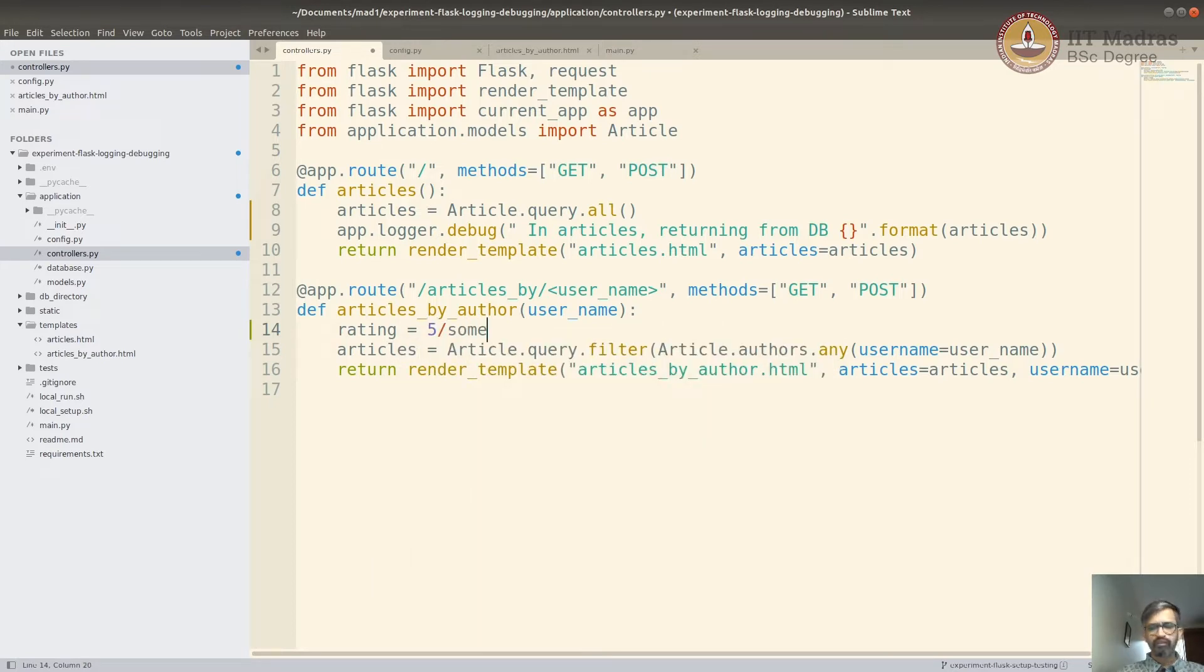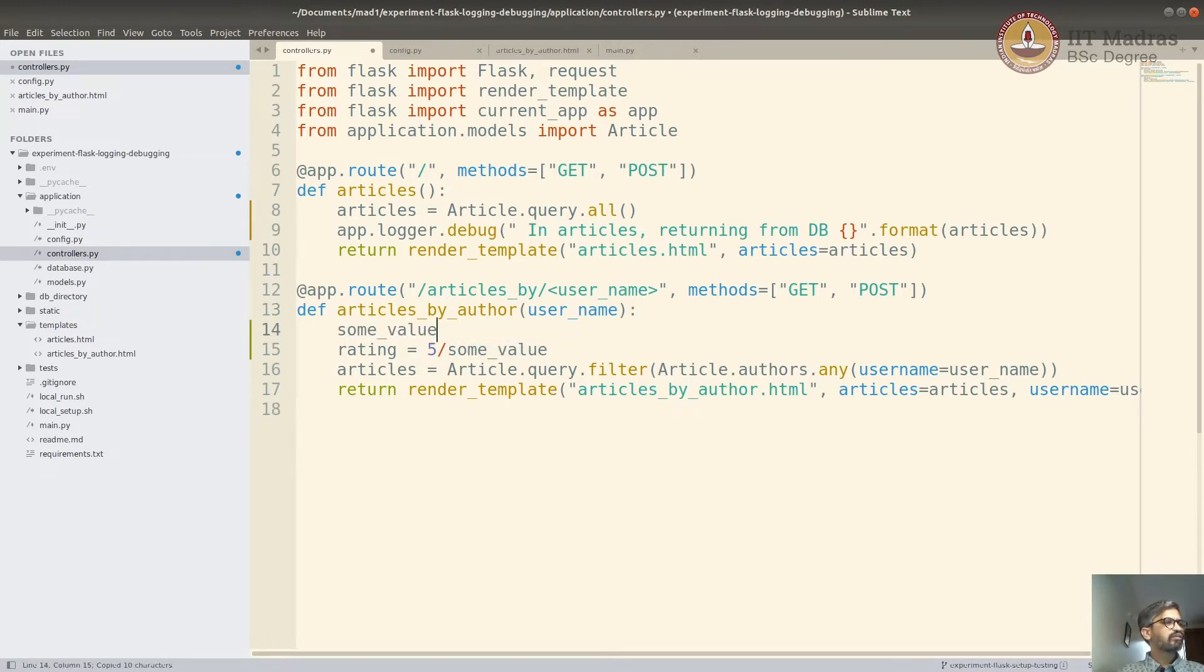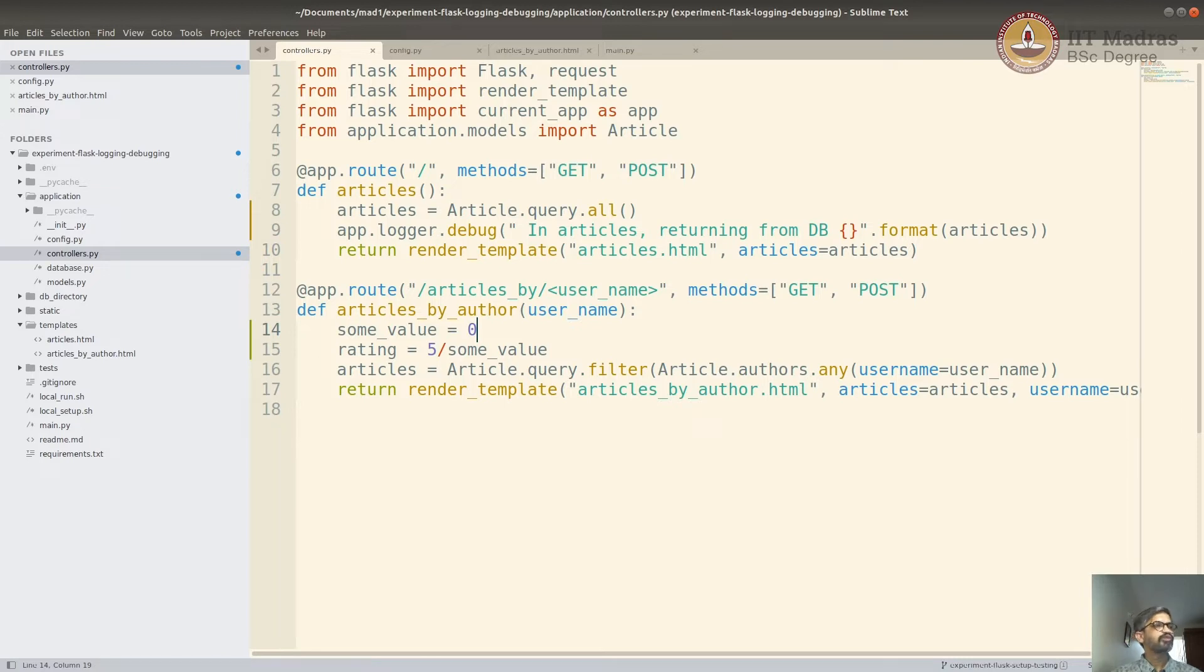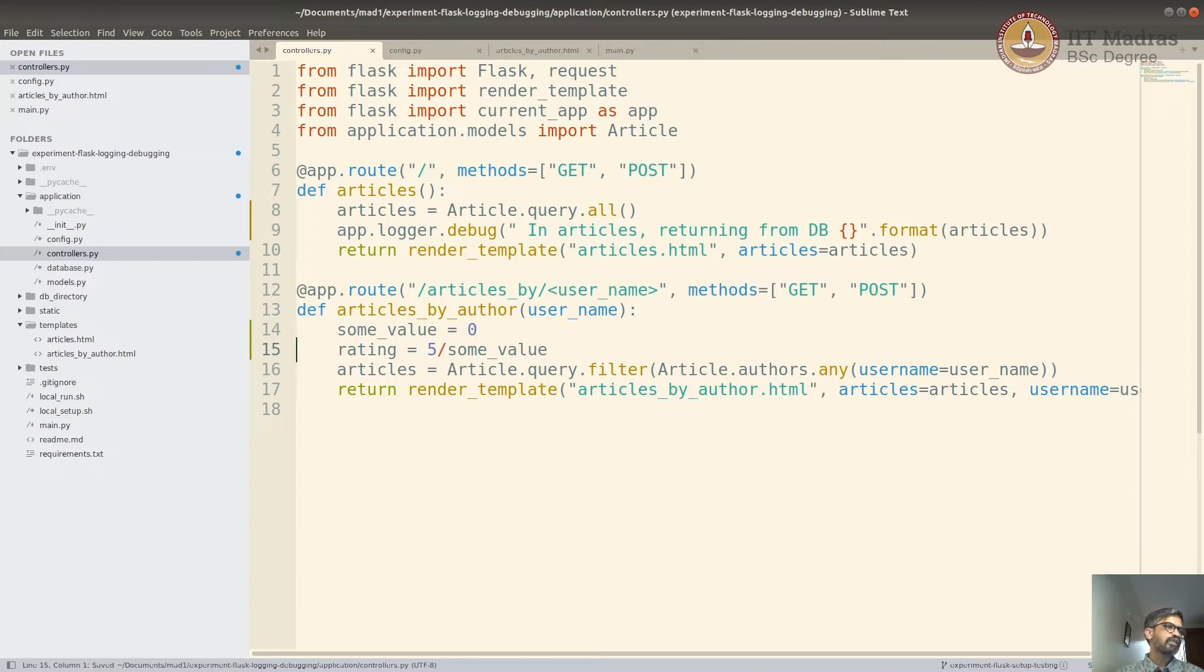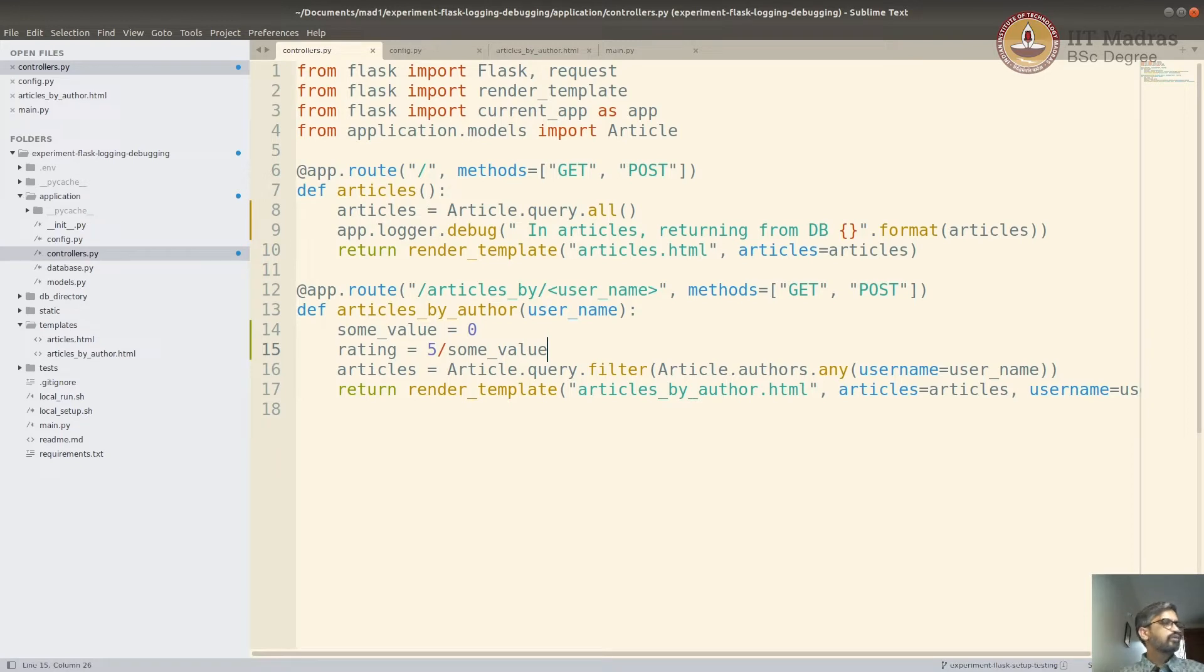Now, let's assume this some value was set to zero by some other process or by some other developer. So you didn't know that. And this, as you would know, divide by zero will throw an exception. And you are trying to debug this. You know, where it is happening, why it is happening, etc. You really don't know what is happening. Now, to debug, the first thing you would do is to set up Flask in a debug mode.